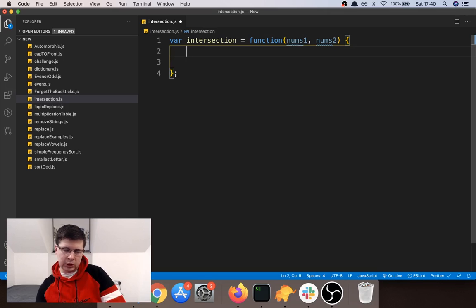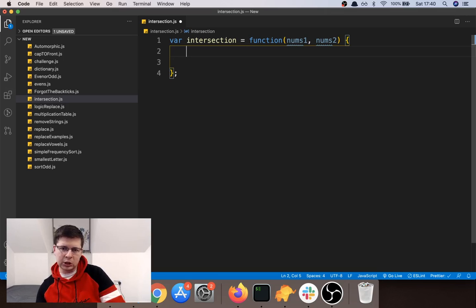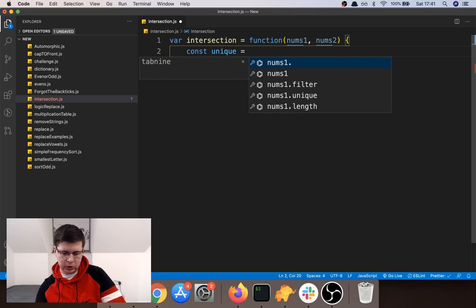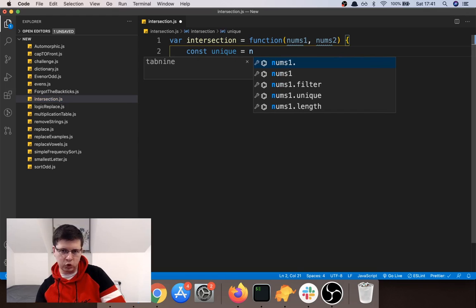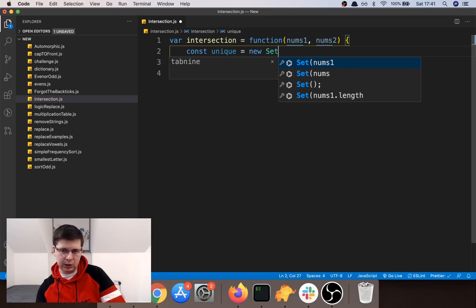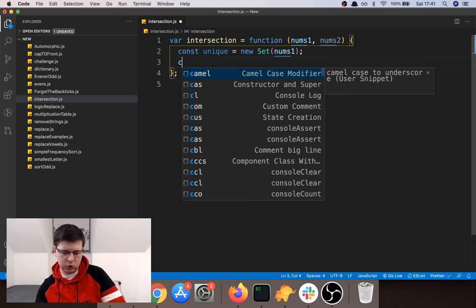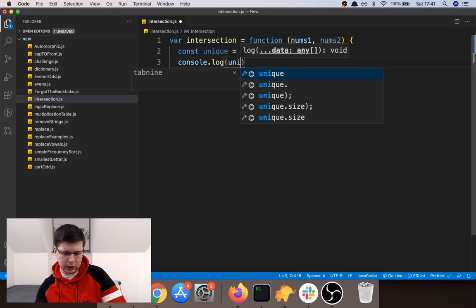Since the results should be unique, I'm going to take one of the arrays and form a Set out of it. A Set in JavaScript is basically a collection of values where each value is unique. You can create a Set from an array, and it will make all values appear just once. So I'll say: const unique = new Set(nums1). Let me console log the Set so you can see how it looks.